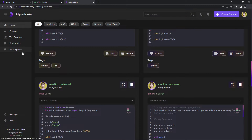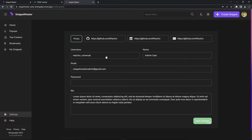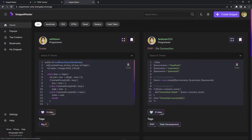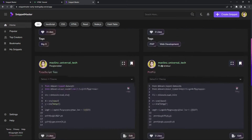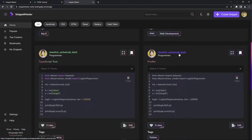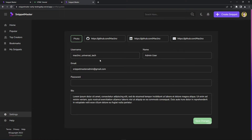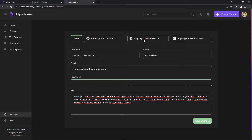If I go to settings, I'm going to be able to change the name. Let's say 'McLean's Universal Tech' — I can change it to 'Tech'. When I save, it's going to change. I can change the email, bio, password, and links — everything you see here is changeable.